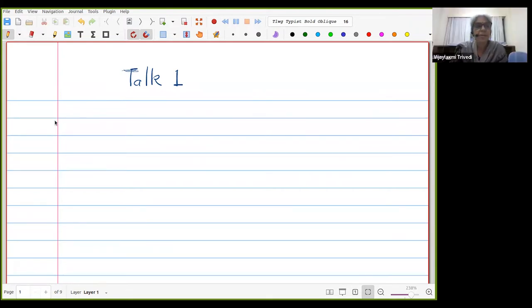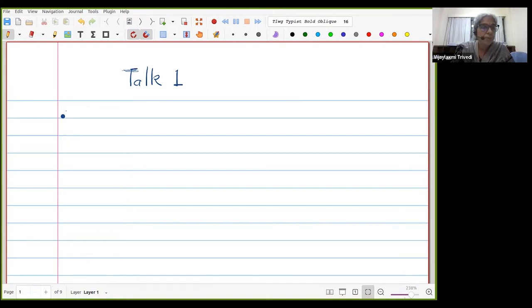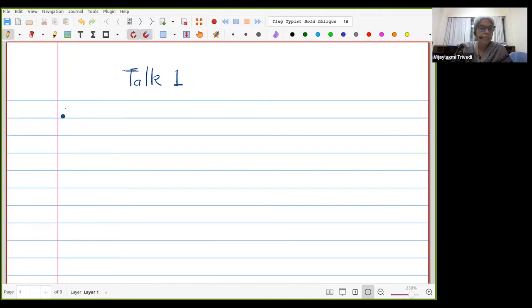Thanks Florian for the kind introduction, and I would also like to thank the organizers for giving me the opportunity to give this talk. This is the first time I'm giving a talk on a pen tablet, so please bear with me — I'll be a little slow. Today I'll be talking about the existence of HK multiplicity, and the proof is pretty self-contained; I'll be following the proof given by Monsky.